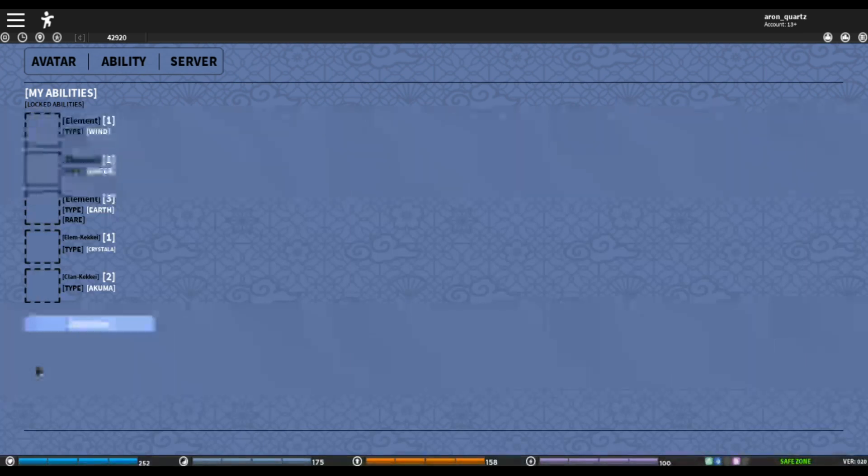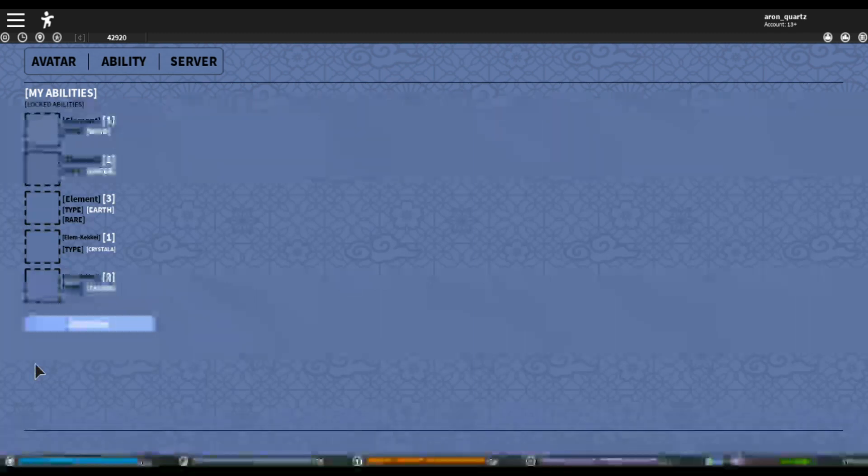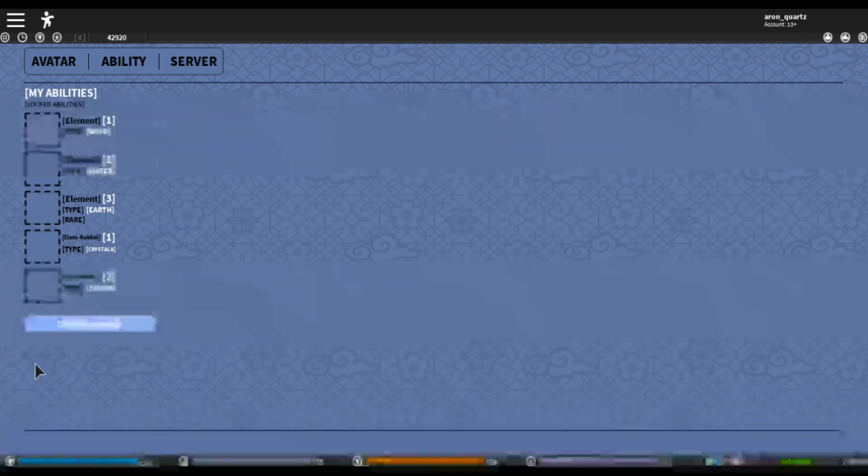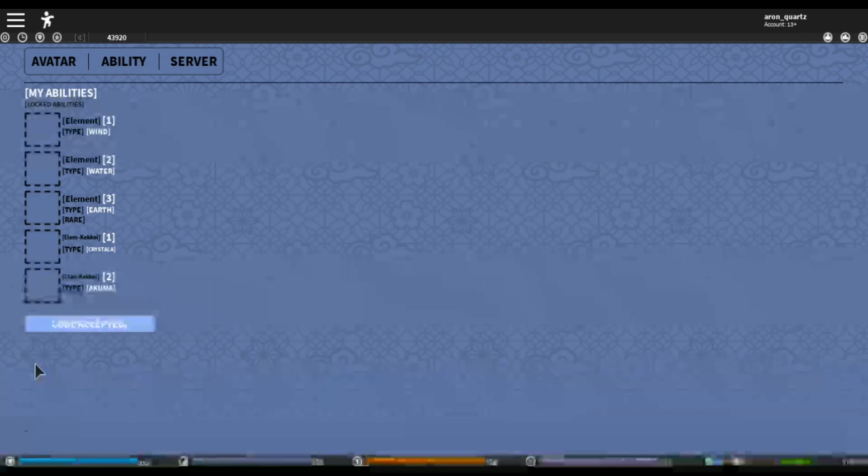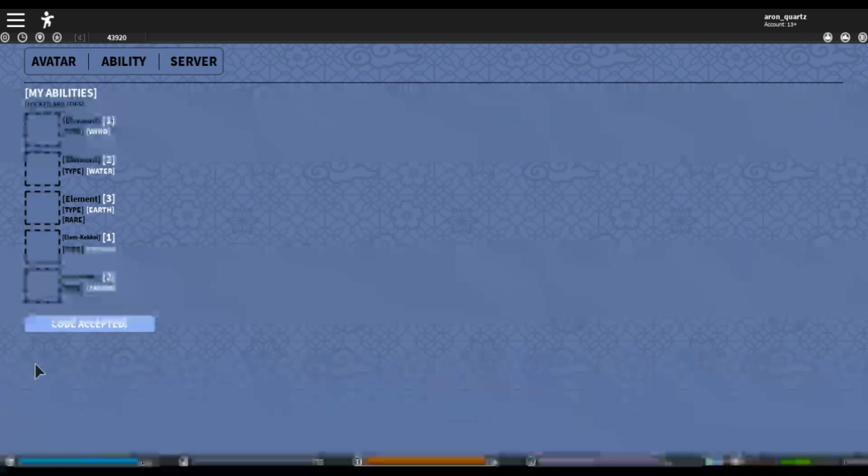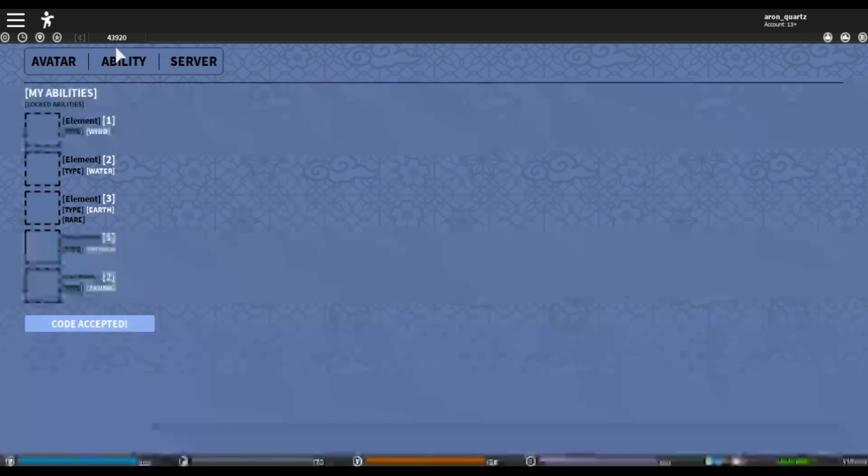But anyways guys the code is DONTCOMPLAIN. Alright and that gives you another thousand coins. So you can see I'm at 43,000 right now.